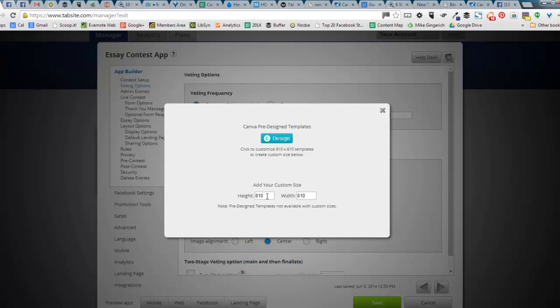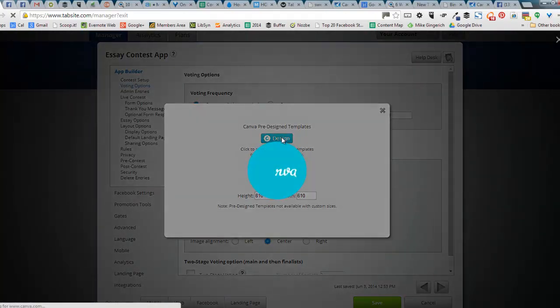And so you can customize if you want by filling in the boxes, filling in the details there. But in general, you want to use 810 by 610 because that is what Canva has created templates for all of our users. They created them at that size. And so to be able to access that size, you want to keep it at that width. So here we go. I click on the Canva button.